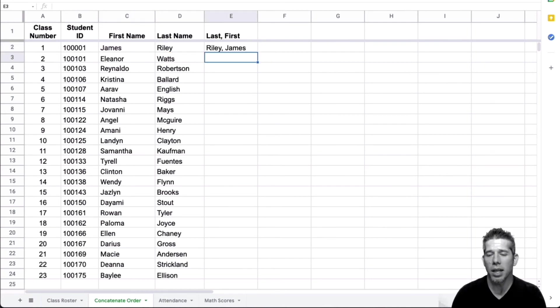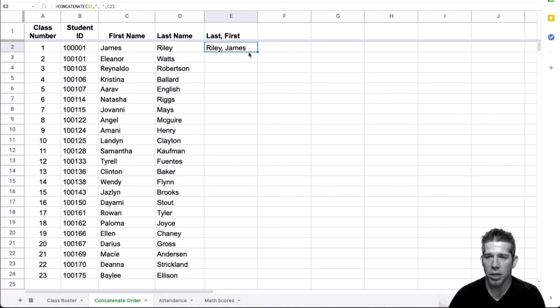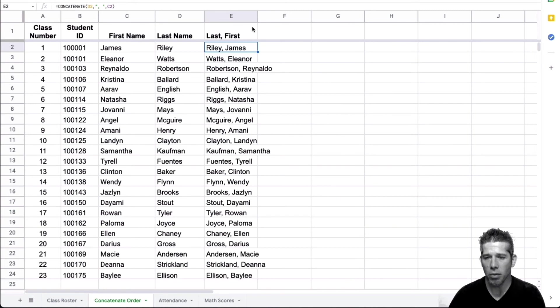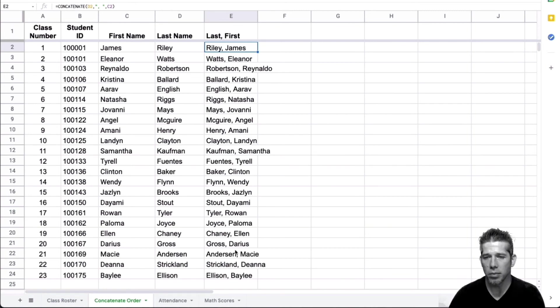And now it will combine those for me. Double click, that'll drag the formula down. And now I have my last name, first name combination there, just like that.